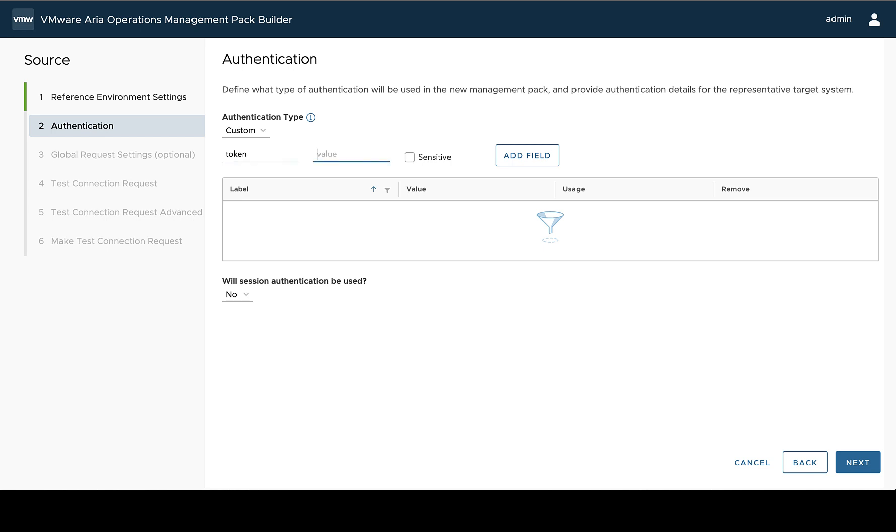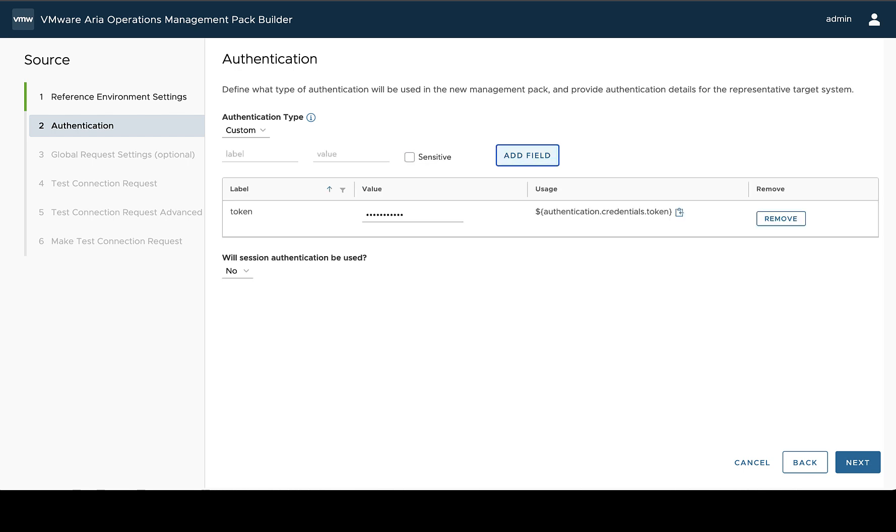And then you would put in your token value in the value section. If it's something that is secure, like a token might be, you can mark it sensitive, in which case it's going to be treated by the management pack builder and VMware ARIA Operations as like a password field. If it's a user type field or something that really shouldn't be secured, you might want to see the actual value typed in, then just don't mark it as sensitive.